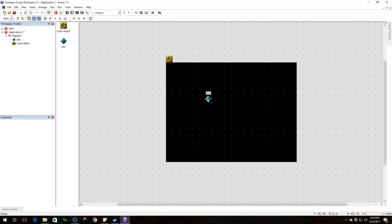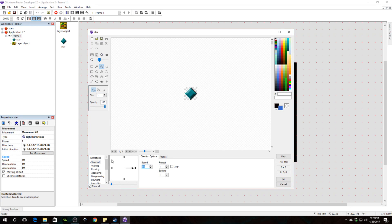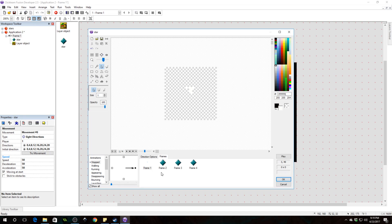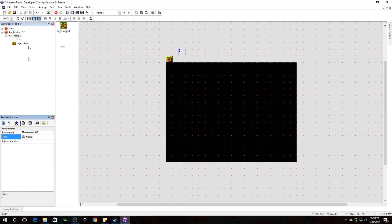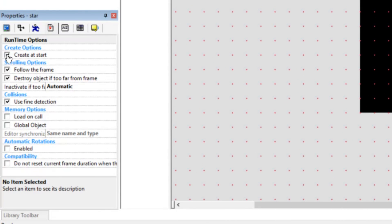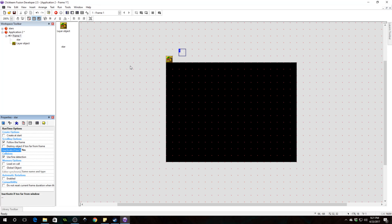Give the star random art. Double-click your star, go to the directions options under 'stopped', and set the animation speed to zero because we do not want it to animate. Copy this four times — four different frames — and in each frame draw a different star; simple shapes, bright dots of different colors. Make sure the star is back to static movement. Under the star's runtime options, uncheck 'create at start', 'destroy object if too far from frame', and 'inactive if too far from frame'.